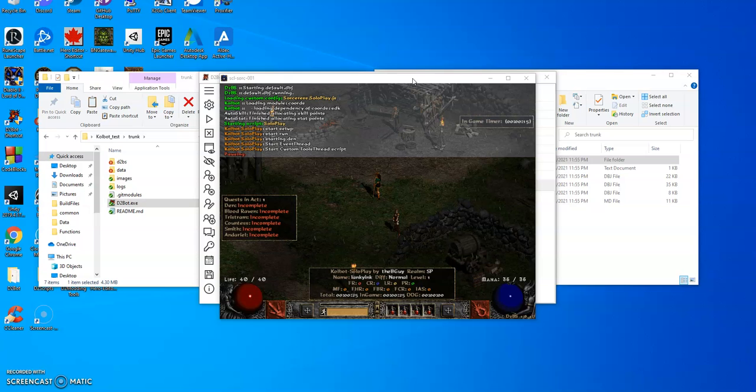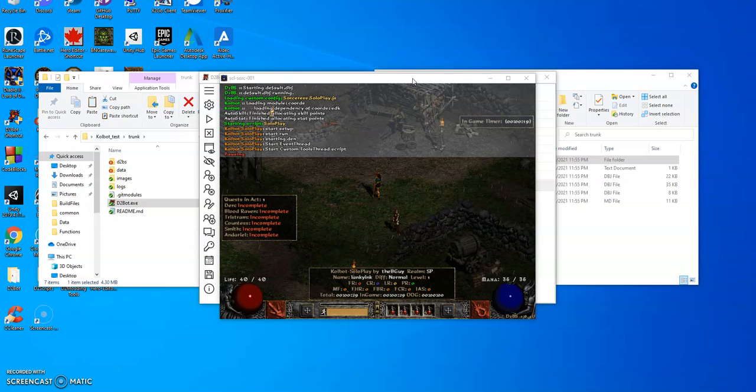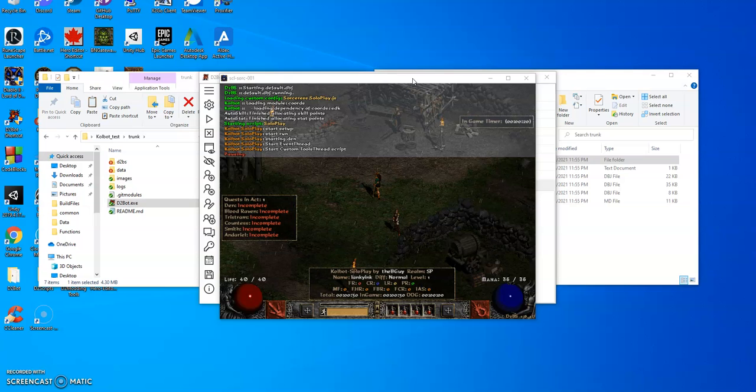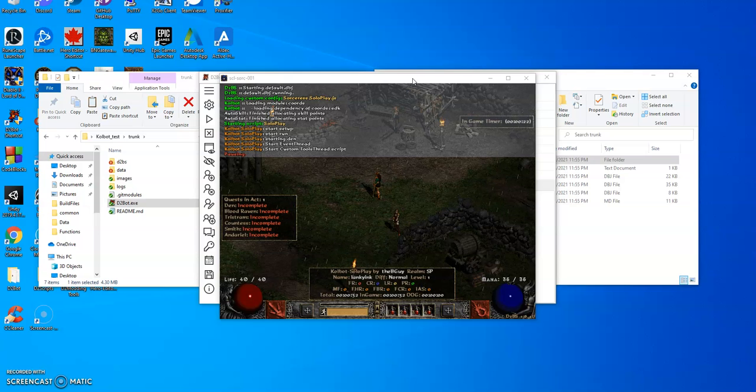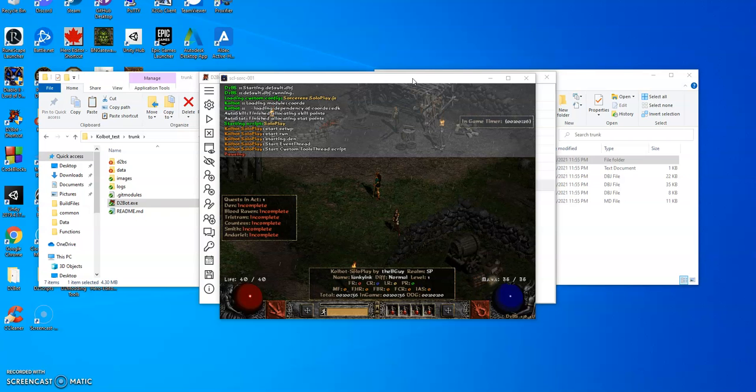Sorceress will be about level 80 in 24 to 26 hours. Hope you all enjoy.